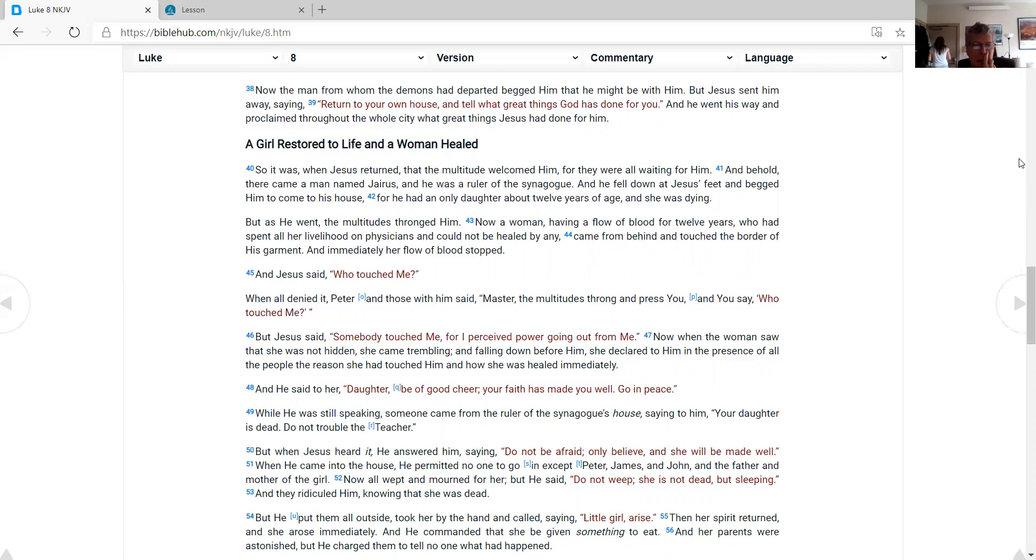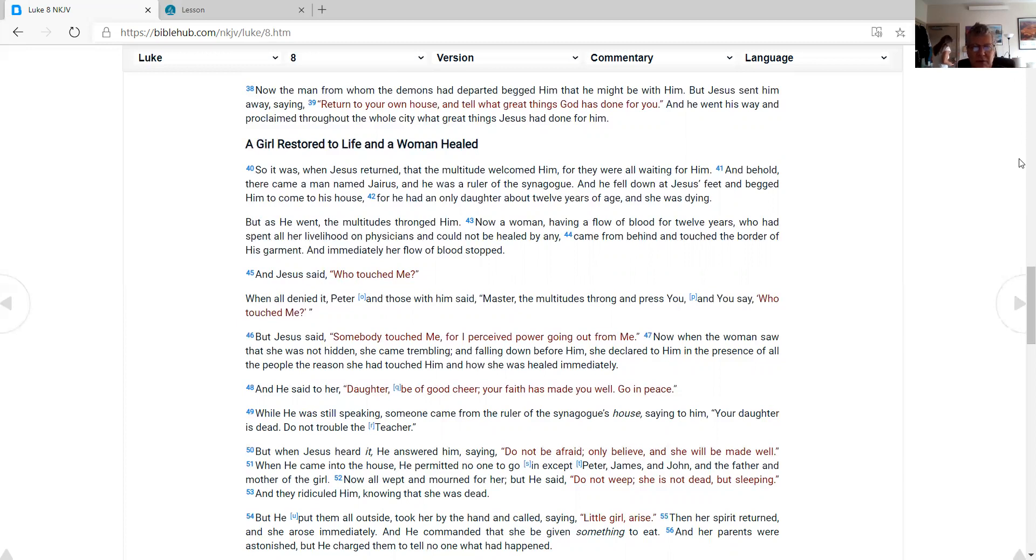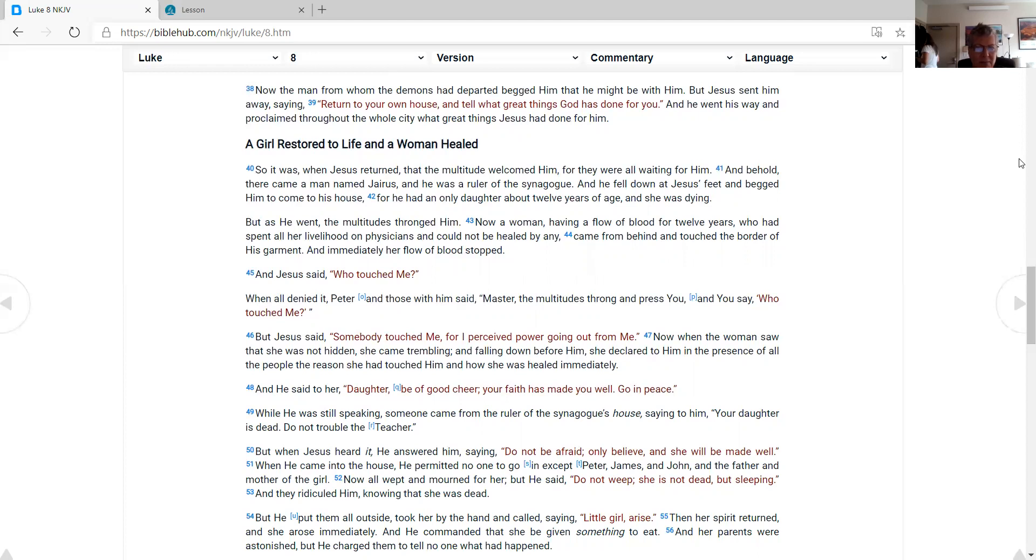A girl restored to life and a woman healed. So it was, when Jesus returned, that the multitude welcomed Him, for they were all waiting for Him. And behold, there came a man named Jairus, and he was a ruler of the synagogue. And he fell down at Jesus' feet and begged Him to come to his house, for he had an only daughter about twelve years of age, and she was dying. But as He went, the multitudes thronged Him. Now a woman, having a flow of blood for twelve years, who had spent all her livelihood on physicians and could not be healed by any, came from behind and touched the border of His garment. And immediately her flow of blood stopped.